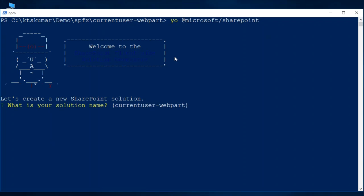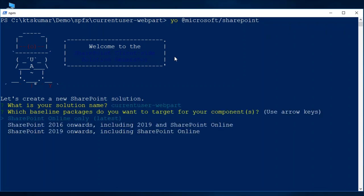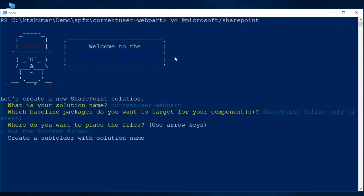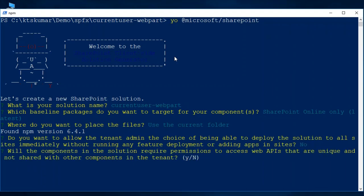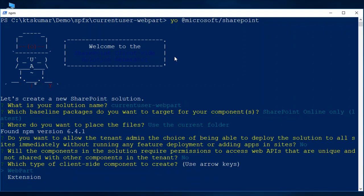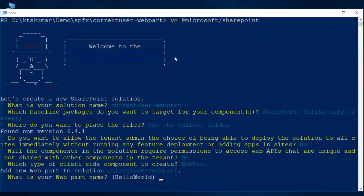We will give those inputs for creating the project structure. Leave it as it is, this is the current folder. Then I am going to give no for this option, and then web part. The web part name is current user info, so this is the web part for our one and this is the name for our web part.